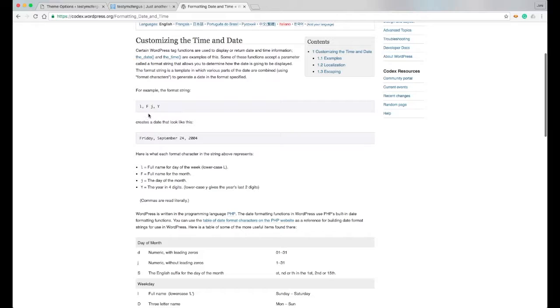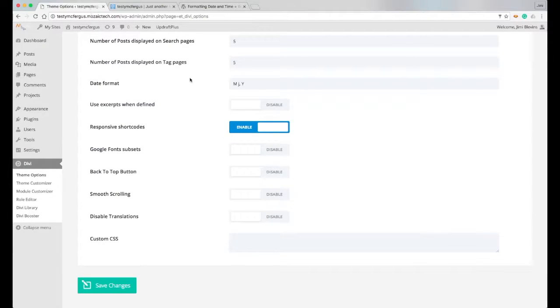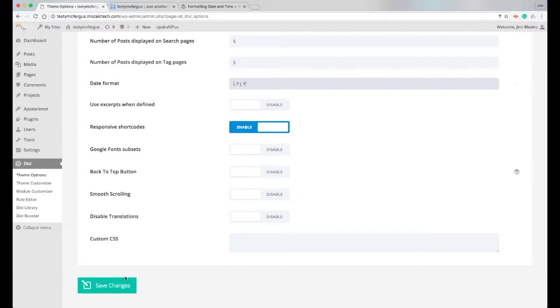So here it has a nice example for us. It shows, you know, Friday, September 24th, 2004, and this is how it would be formatted in those Divi themes. So I'm just gonna copy this really quick to show you how it works in real life. So let's come back here to our date format, paste that in there, and I'll hit save changes.